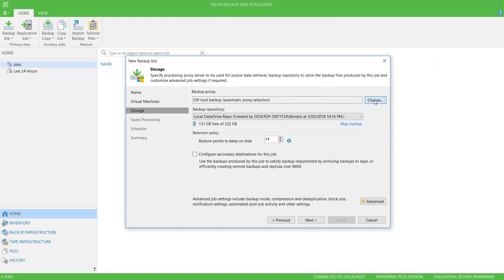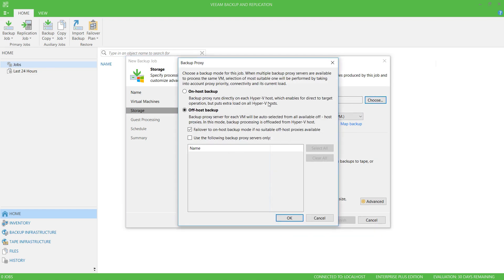It's possible to get Hyper-V to act as the backup proxy for this backup job, however I'll leave the default of Off-Host Backup, which will use my Veeam Server itself to do the backing up.